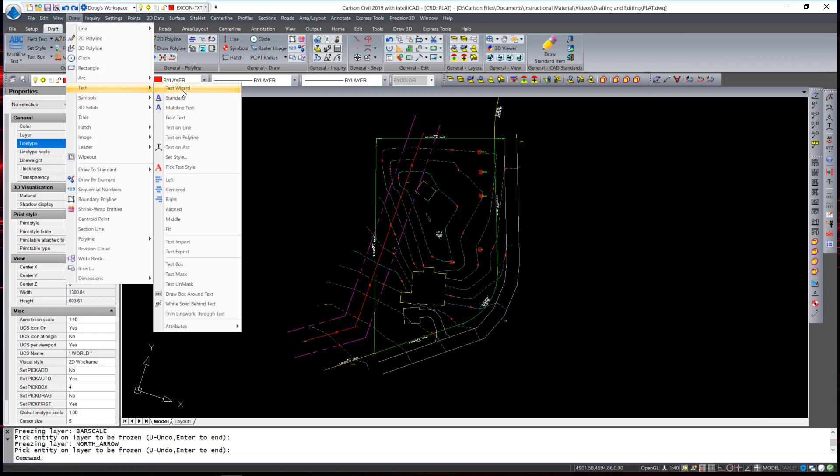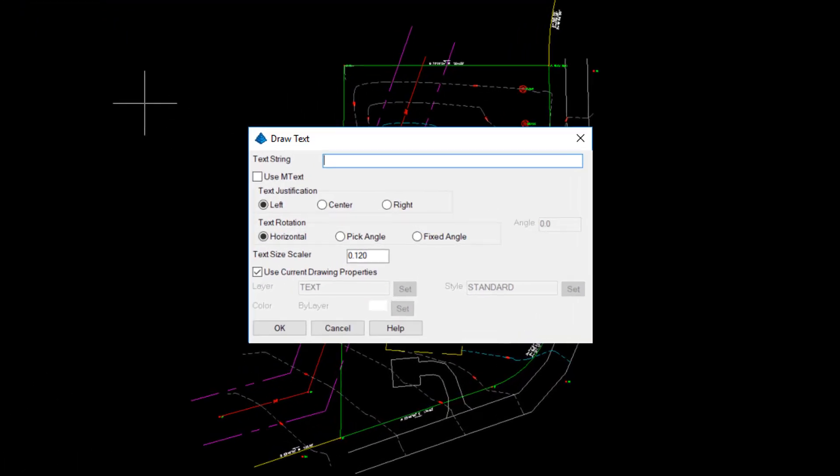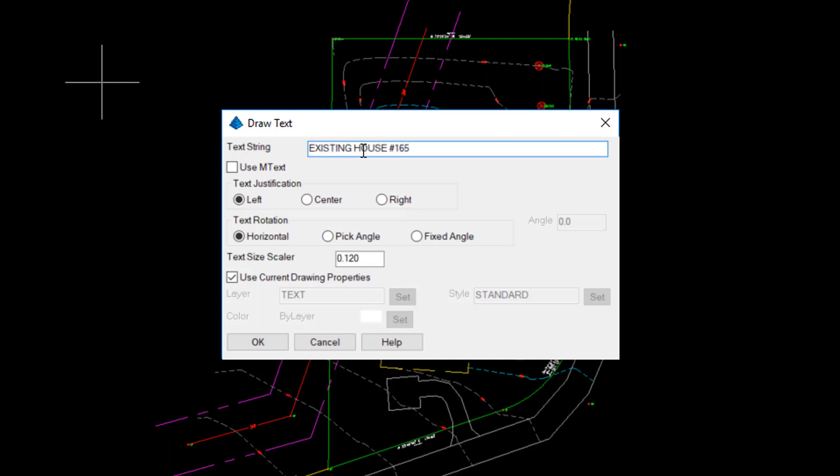Let us take a look at Text Wizard. When we first look at the dialog box, it has an option to enter in a text string, which is exactly what I'm going to use this for, and that is to label the existing house number 165.